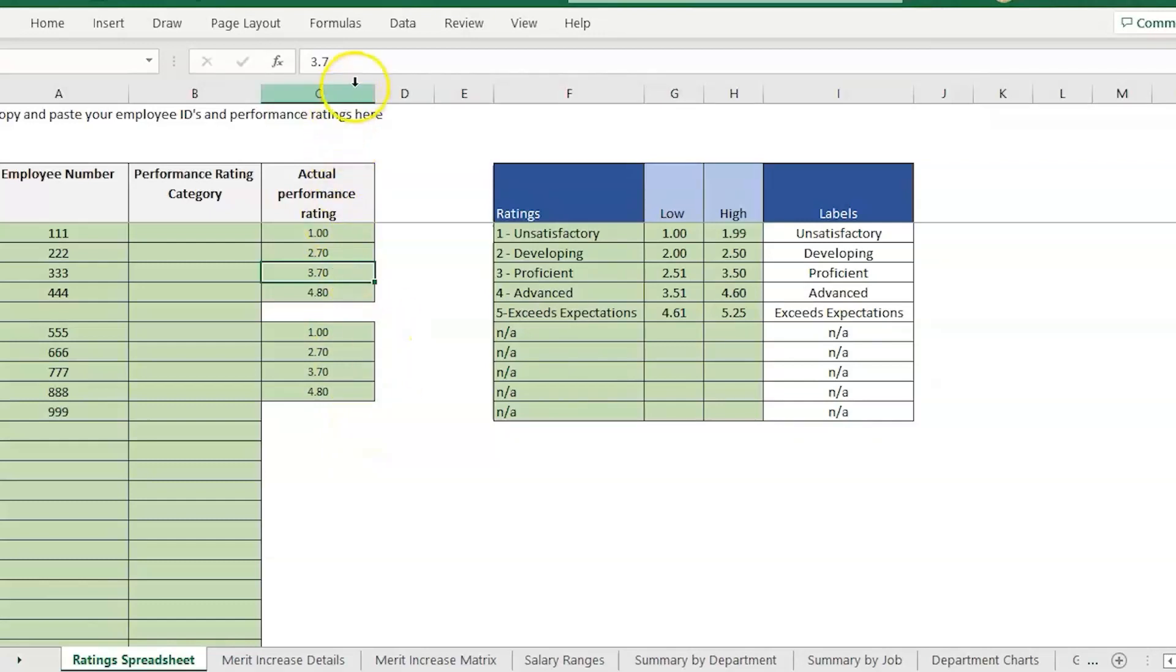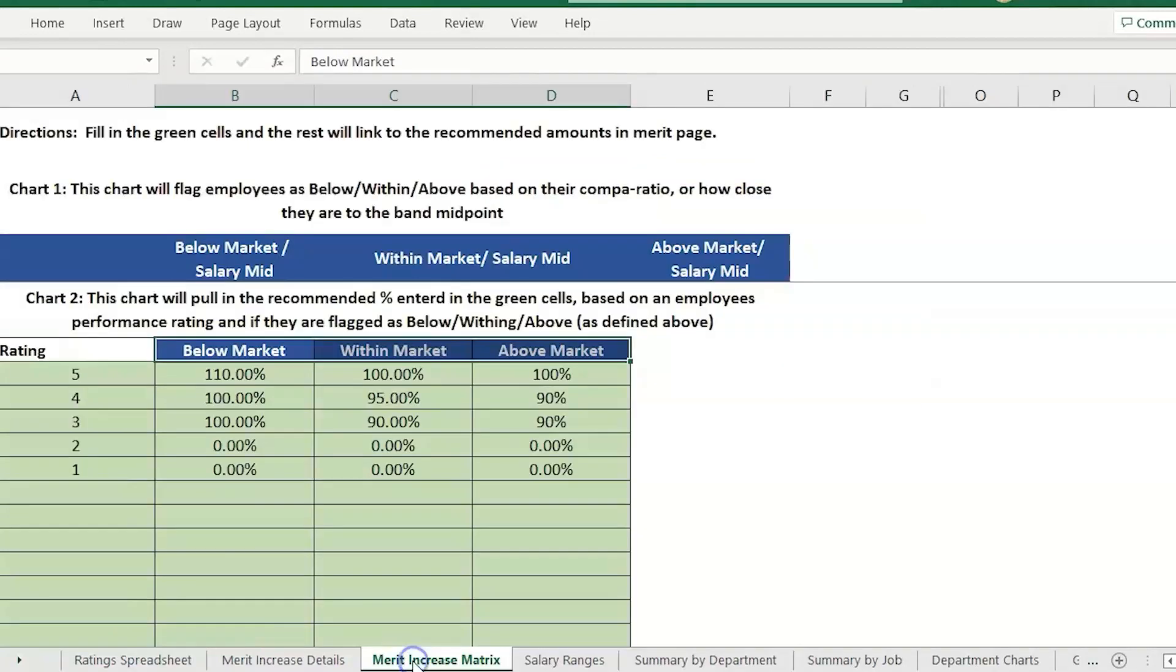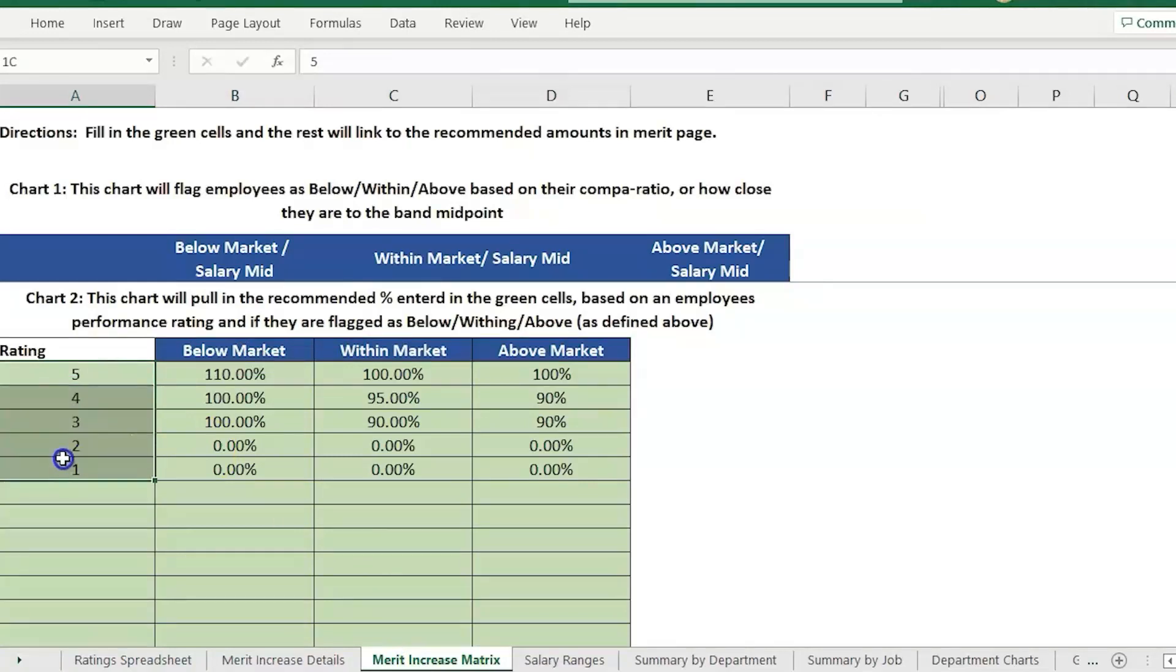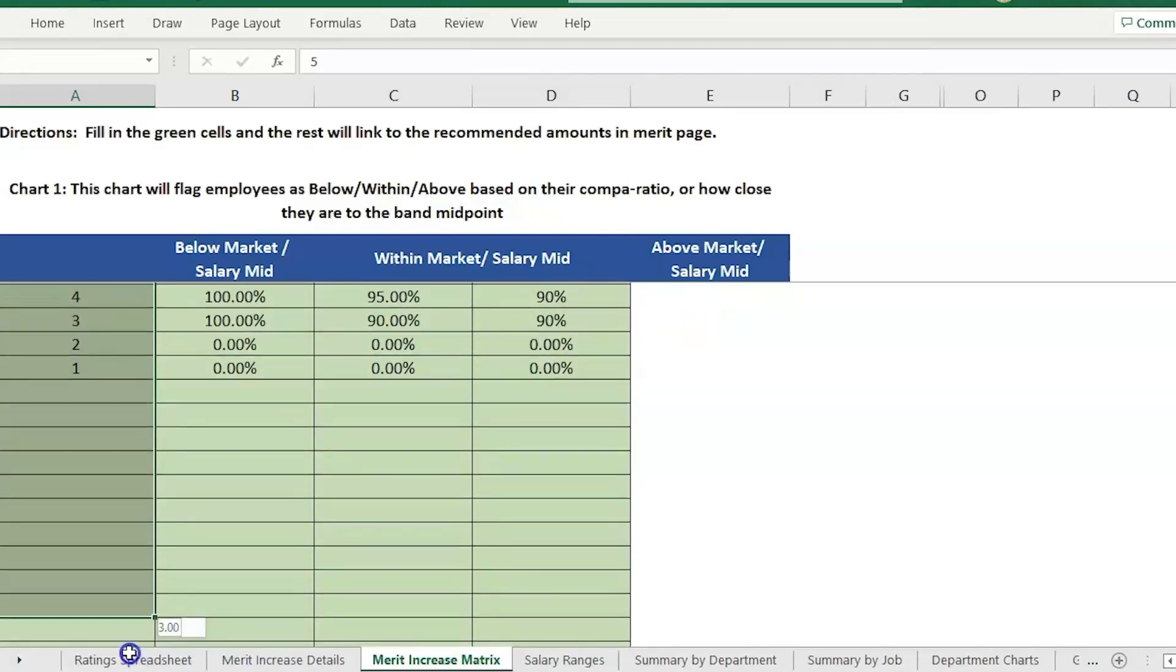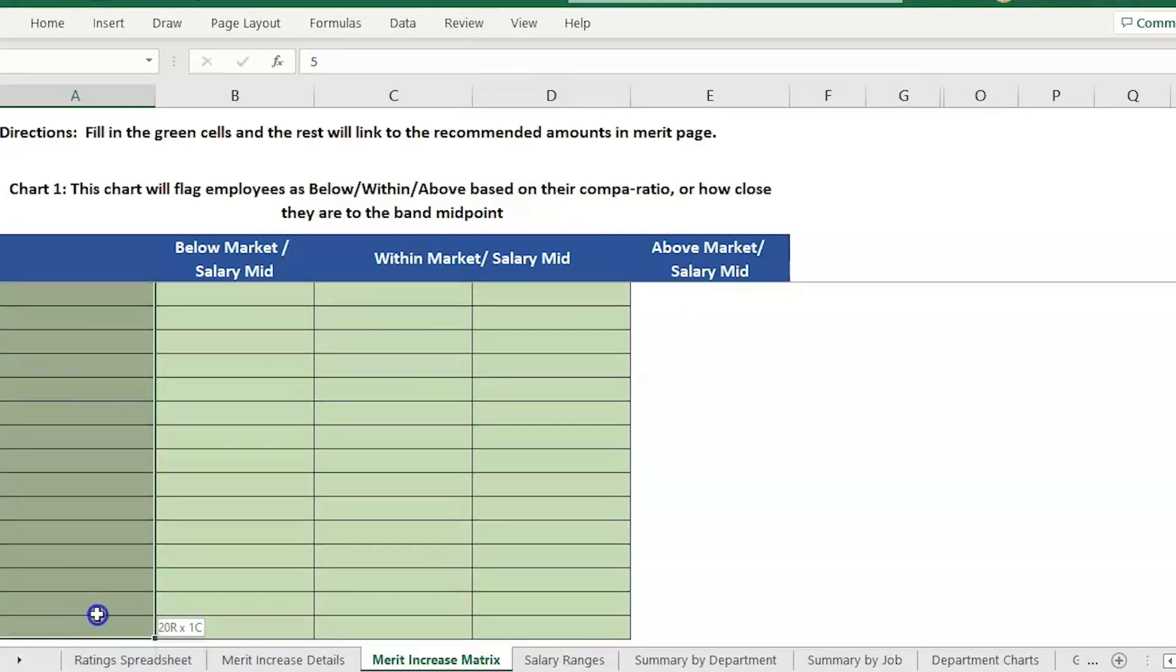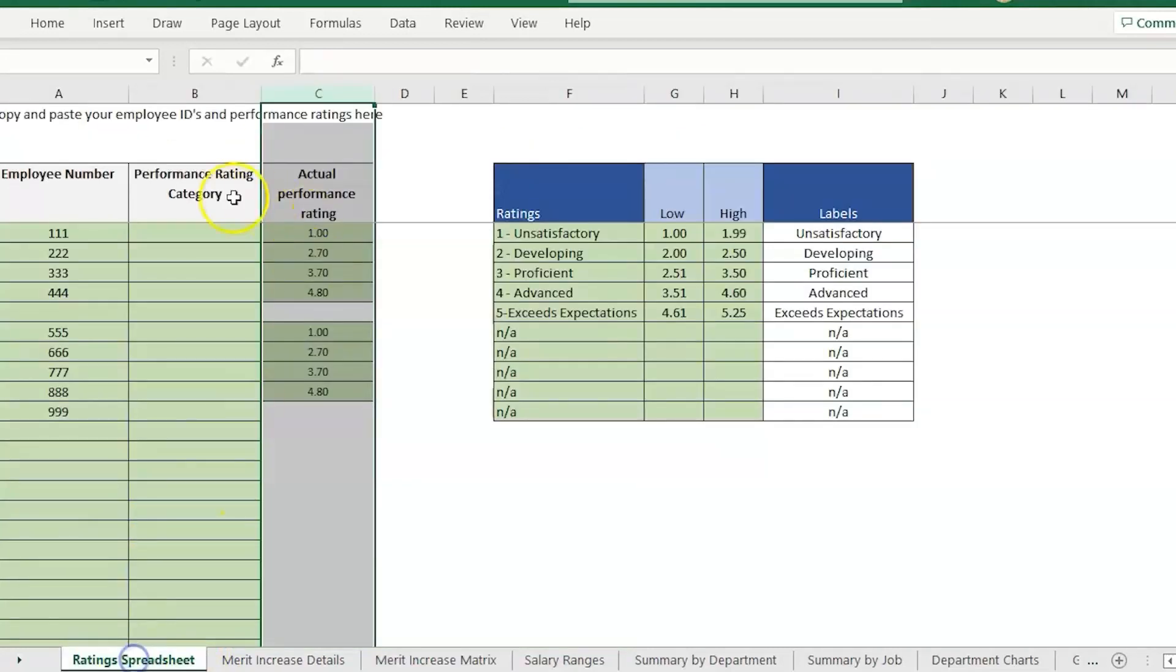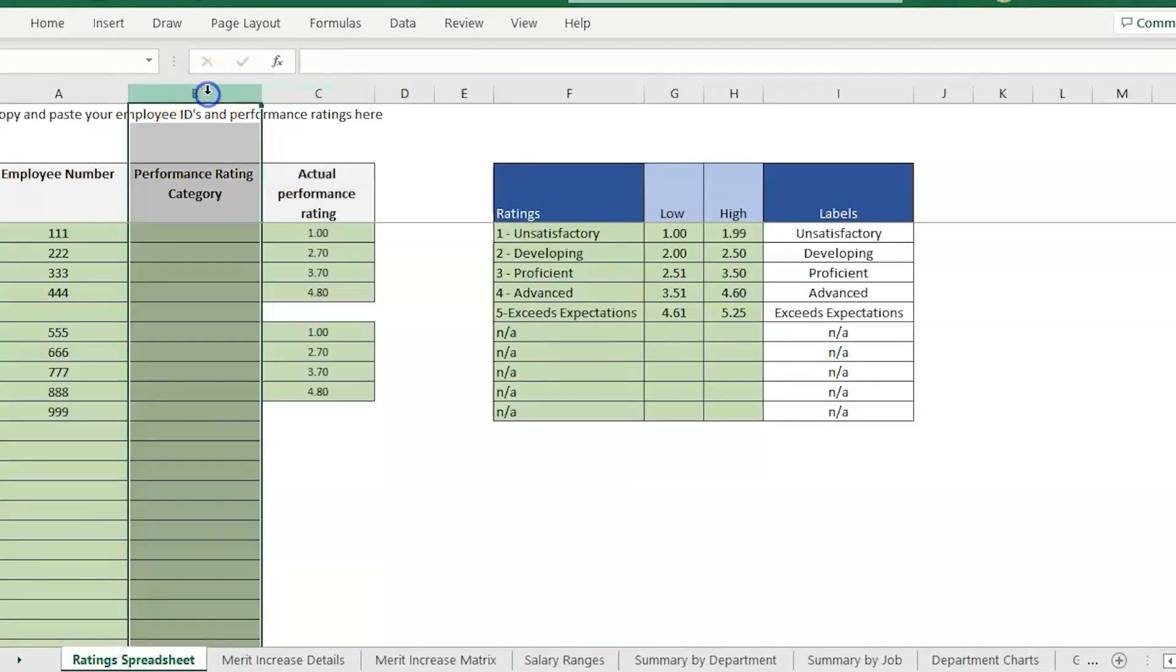In order to utilize the increase matrix, we need to get those ratings down. In here I just have five ratings. We have space for about 20 different ratings. In order for this to work, what we have here in the rating needs to match what we enter here in this column.